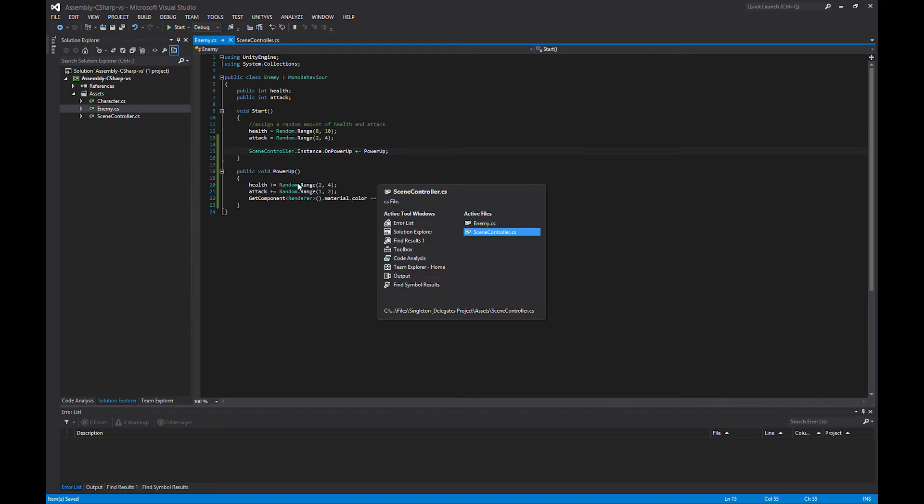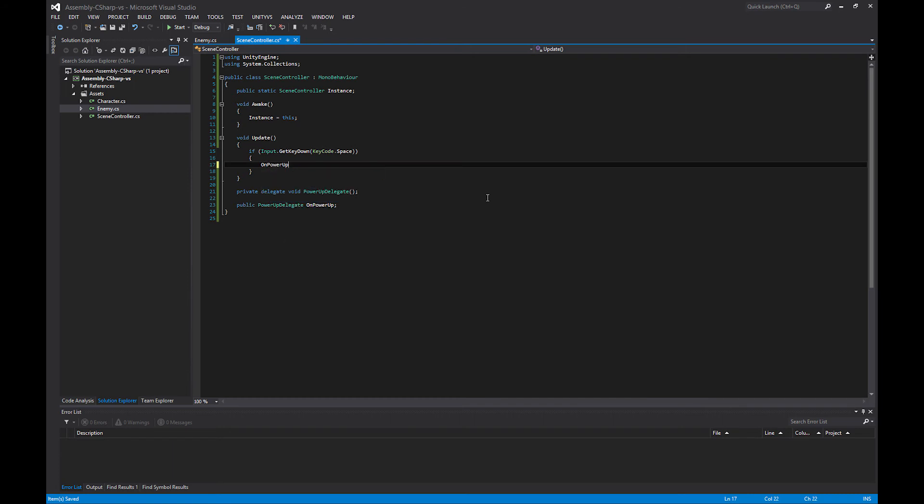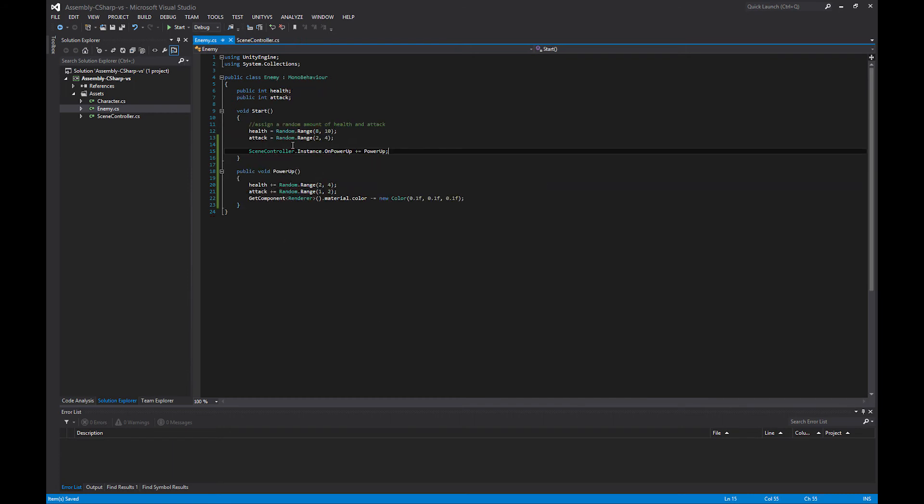Once we have that, the only other thing we need to do is inside of this update function, whenever the space key is called, we just call OnPowerUp. By calling this, everything that has registered itself with the delegate will in turn be called.